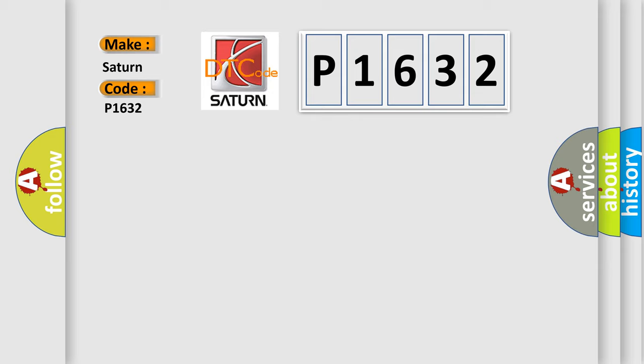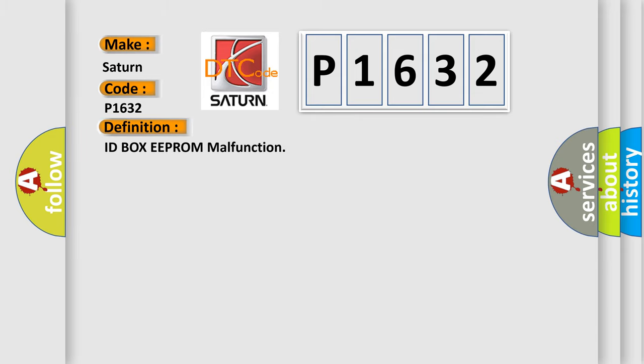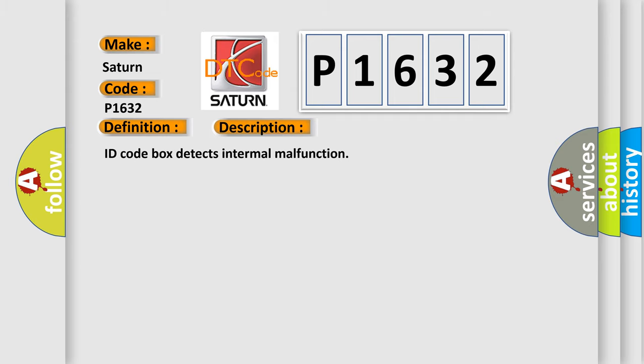The basic definition is: ID box EEPROM malfunction. And now this is a short description of this DTC code. ID code box detects internal malfunction.